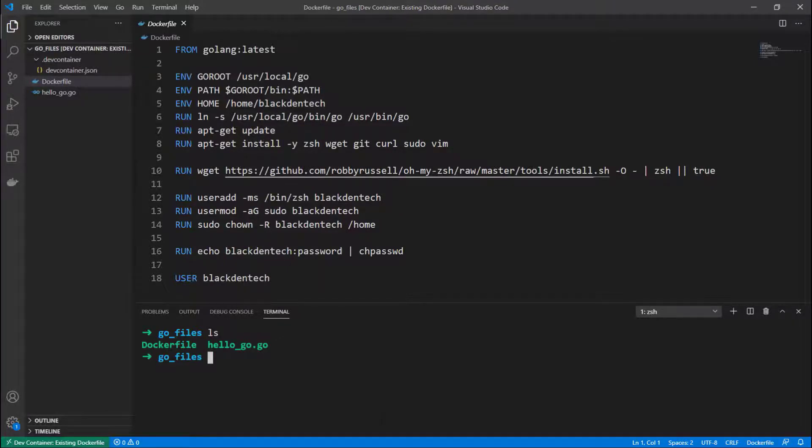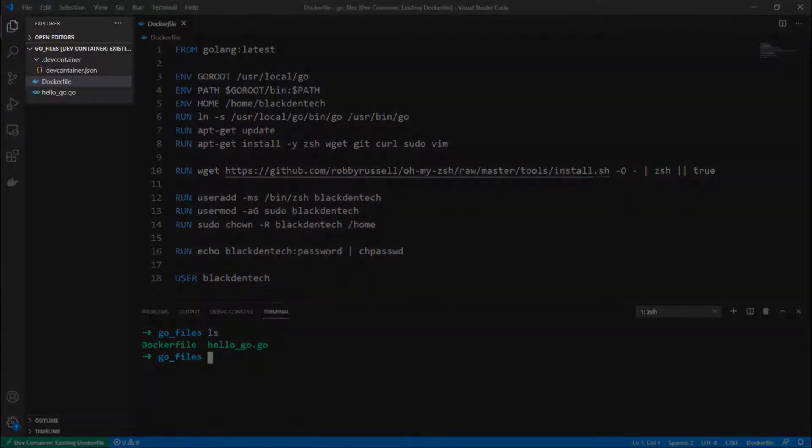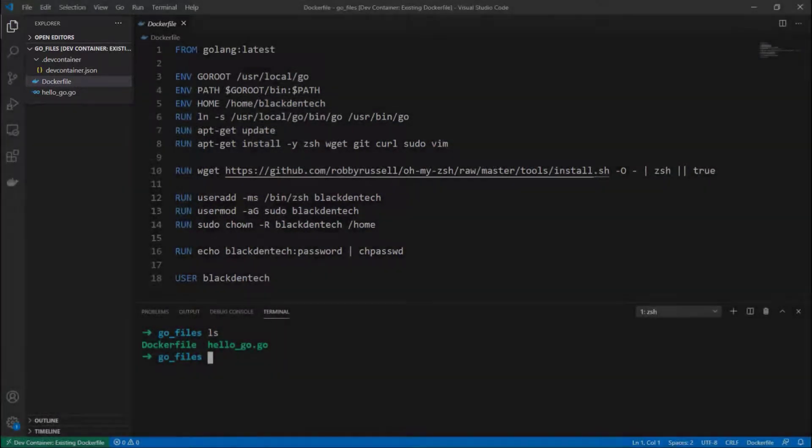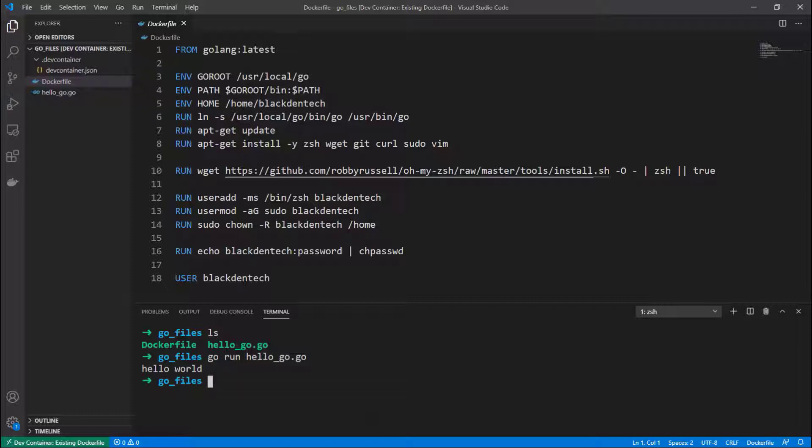I have the Dockerfile and hello.go, which are the same files I have on my left navigation panel. Let's try and run our hello.go example now. So you see that worked just fine.